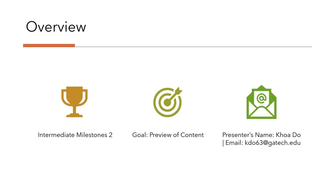Welcome everyone! My name is Kuo Do. I'm excited to present the second intermediate milestone of my course.